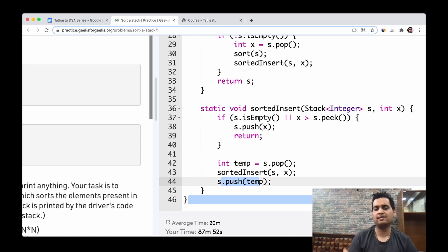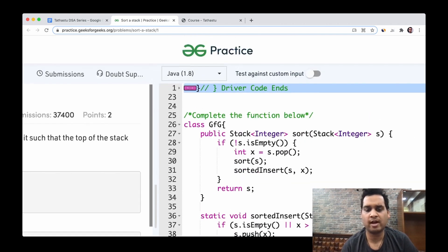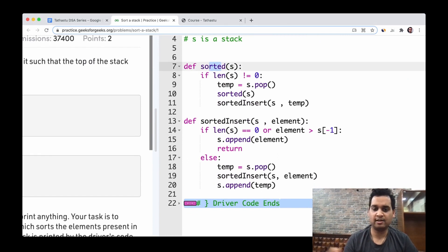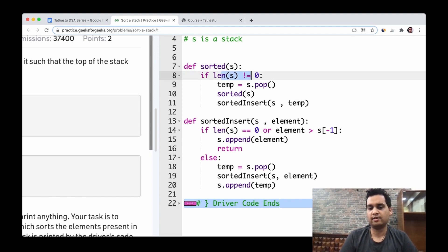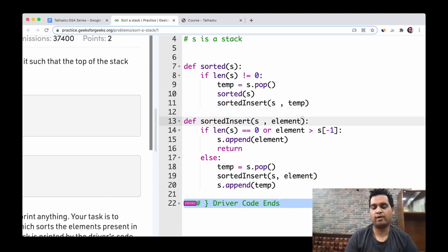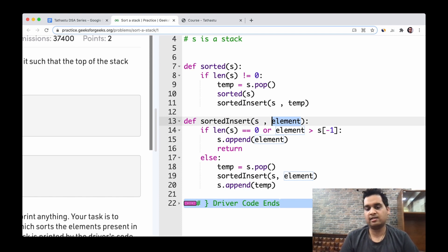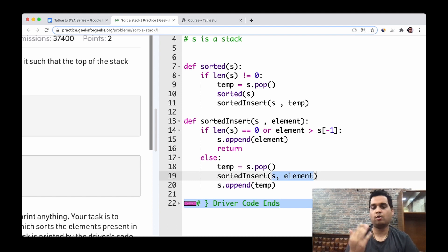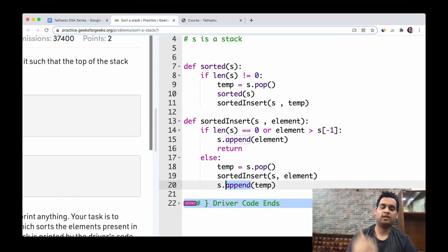Once the current x is inserted at its correct position, temp is pushed back. The smaller number is inserted first, then the greater number is pushed back on top — a simple approach, but quite complicated. In Python, the Sorted function pops each element recursively from top to bottom if the stack is not empty, calls Sorted again, then calls Sorted Insert. In Sorted Insert, if the stack is empty or the element is greater than the topmost element, it appends and returns; otherwise it pops and calls Sorted Insert again recursively until the correct position is found.